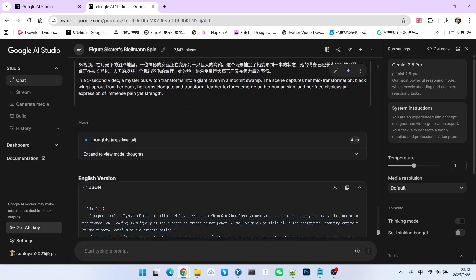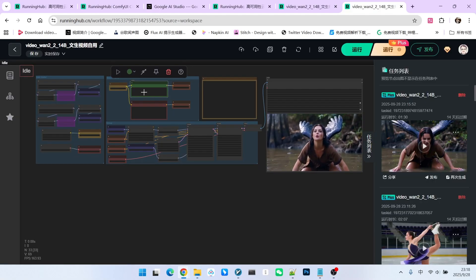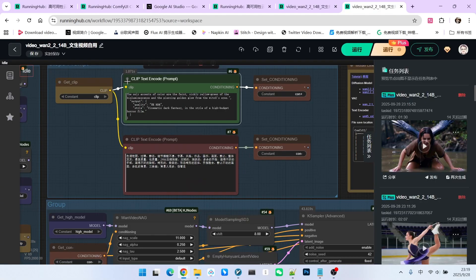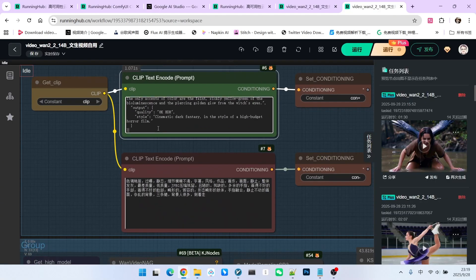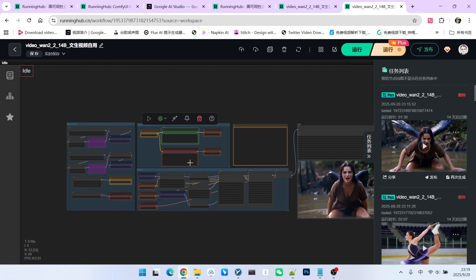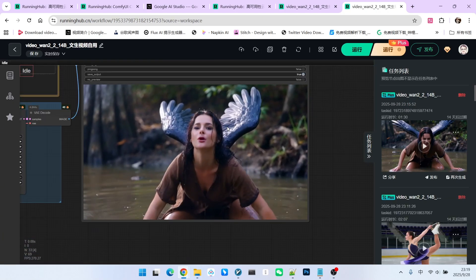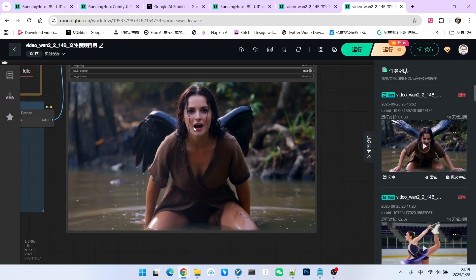For instance, let's say I want a 5-second video set in a moonlit swamp, showing a witch transforming into a crow. The system will then generate a detailed prompt for me. We'll take this prompt and put it into our 1.2.2 text-to-video workflow. And just like that, you'll get a high-quality video.